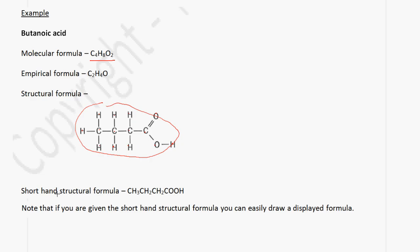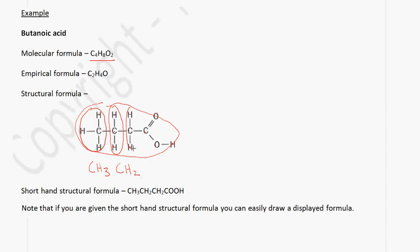There's also a shorthand structural formula. Instead of drawing the displayed formula, we can write a shorthand structural formula. In order to write this, we break up this molecule. So we have the first part, which is CH3, then we have CH2, then we have another CH2, and then we have this group, which we call the carboxyl group, written as COOH. This is how we get the shorthand structural formula. If you have the shorthand structural formula, it is easy to draw the displayed formula and vice versa.